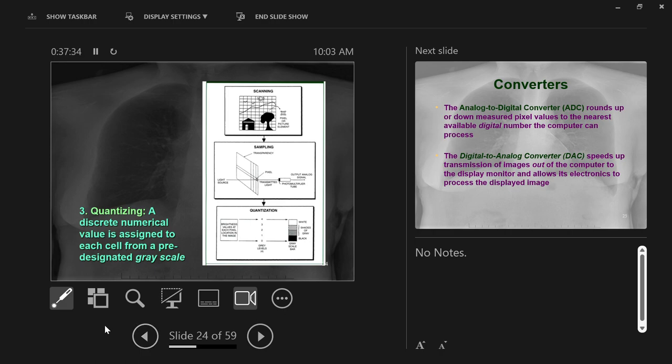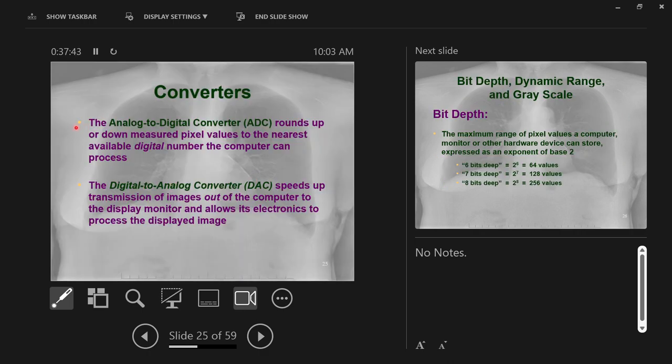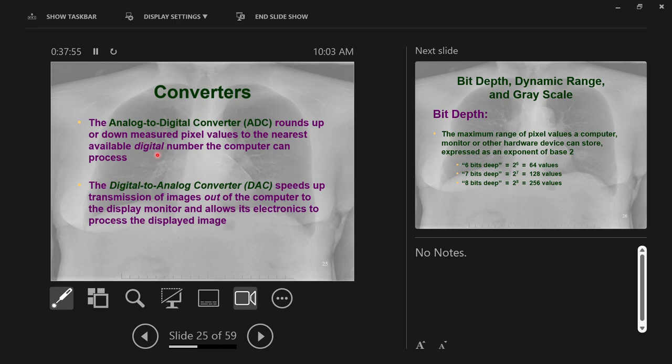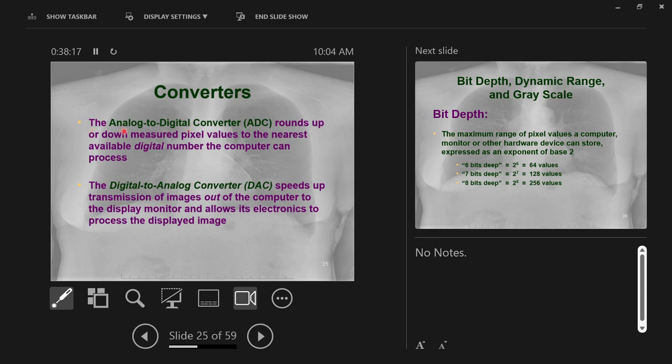Because the brightness measured doesn't have a discrete number value and doesn't fit neatly into one of those shades of gray, there is something called an analog to digital converter, which is a piece of software that will just round up or round down the measured value to the nearest available digital number. It's just getting as close as it can to the actual shade of gray that exists on the real analog image. That's an analog to digital converter or ADC.